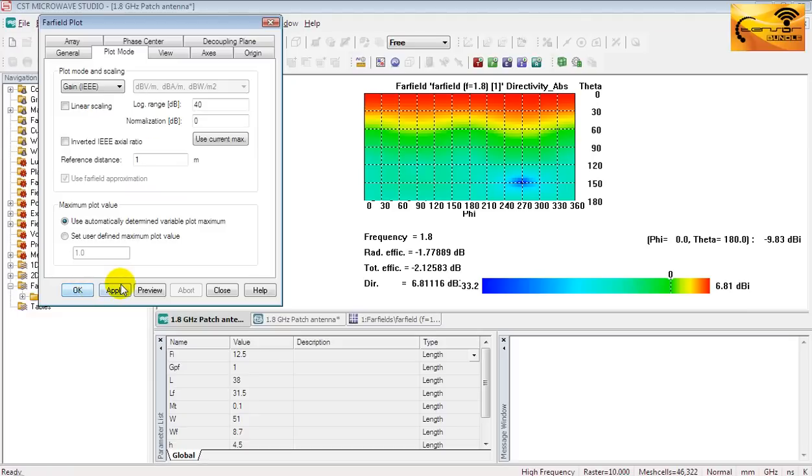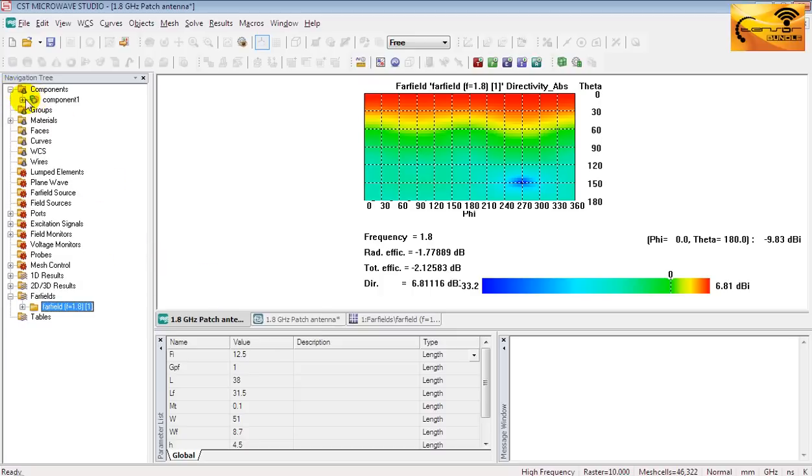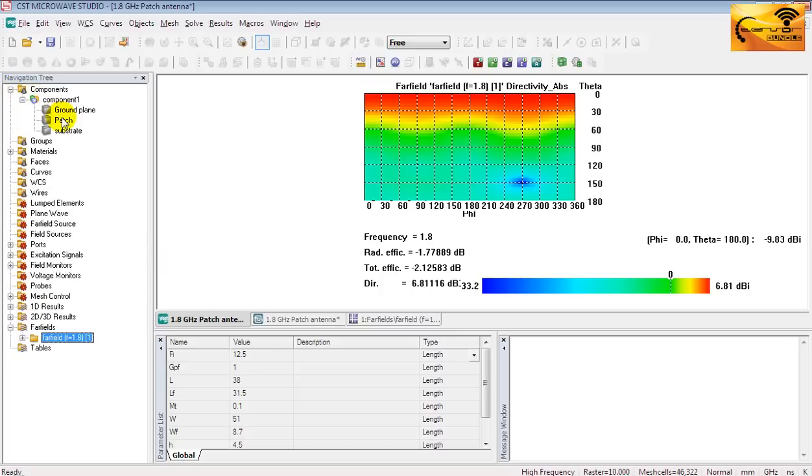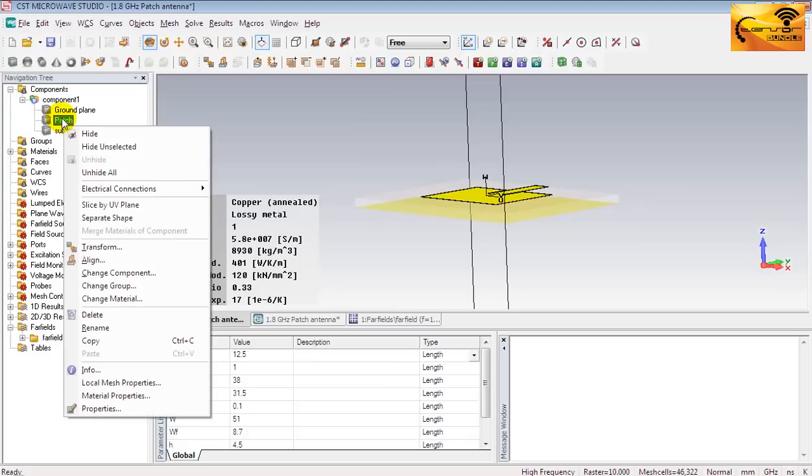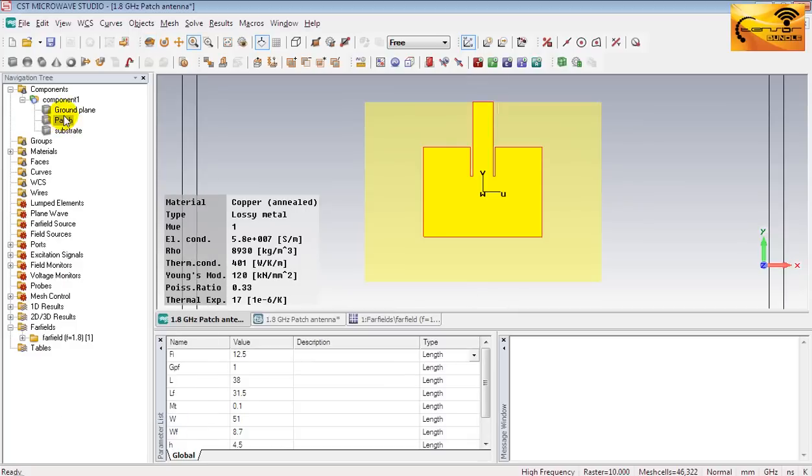Now let's check the surface current on the patch. But before going to see the surface current, you have to select the patch under the component folder. Here is the patch. And make sure the patch color is dark because surface current animation looks nice in a dark background.